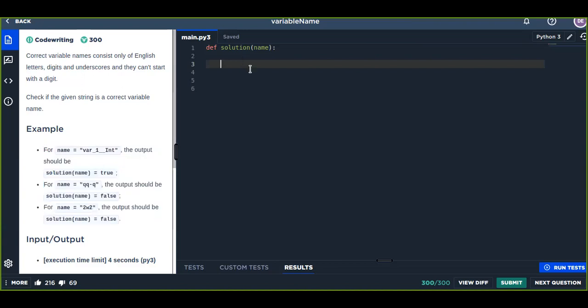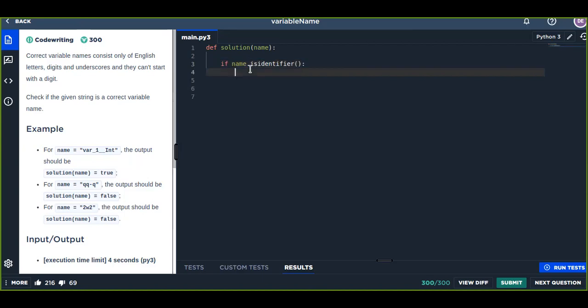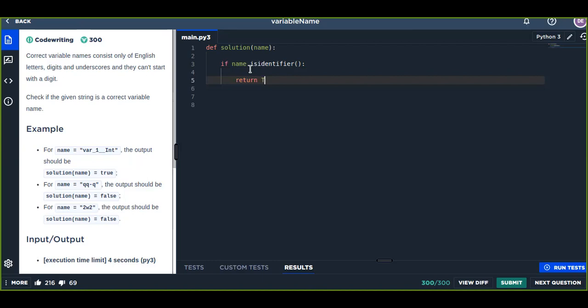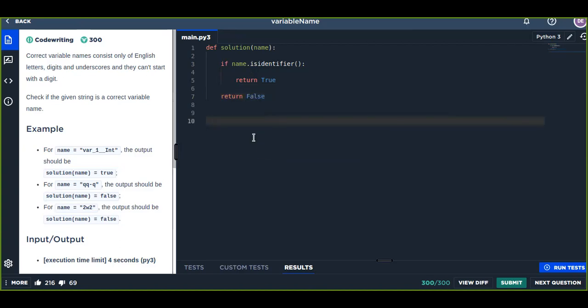Okay, let's try to solve our problem. There is a built-in function in Python to identify if a given string is a correct identifier or not. That is, if name.isidentifier() then return is true, else return false. So this is a simple solution to identify the given string is a correct identifier or not.